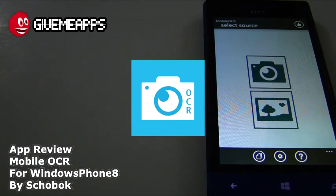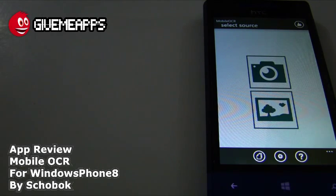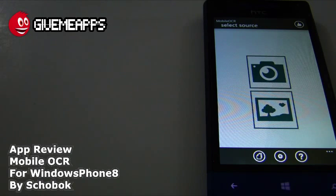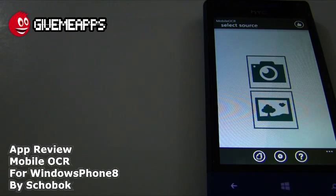Today we're checking out Mobile OCR for Windows Phone 8 by Showok. OCR stands for Optical Character Recognition. The whole purpose of this app is to retrieve text by taking a picture of it, and either translating it to a different language or saving it for your own purposes. You can use source images from your gallery or capture images using the phone's camera — and when we say image, we mean a picture of text.